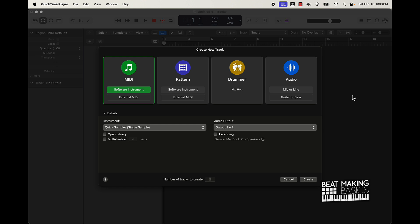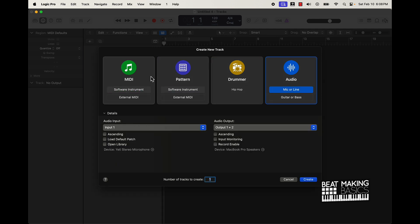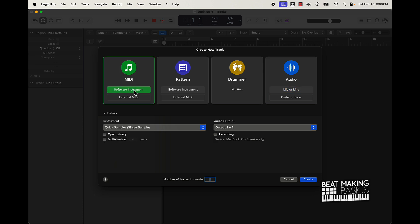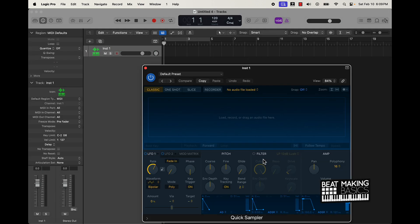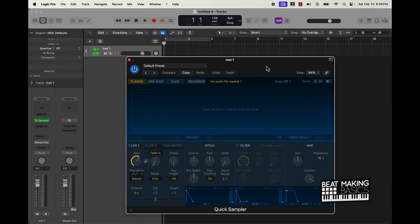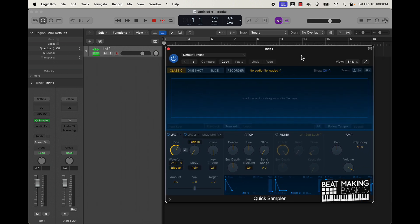Once you get the software open, this is what you're going to see. You have different ways that you can create — you got the MIDI tracks, you have a pattern track right here, drummer, and audio. What we're going to be highlighting right now is MIDI and pattern. I'm going to start off with a MIDI track — go to Software Instrument, go to the Quick Sampler, and then push Create.